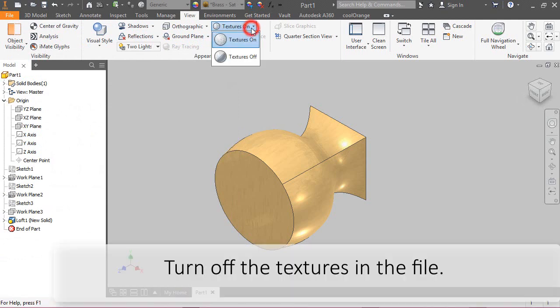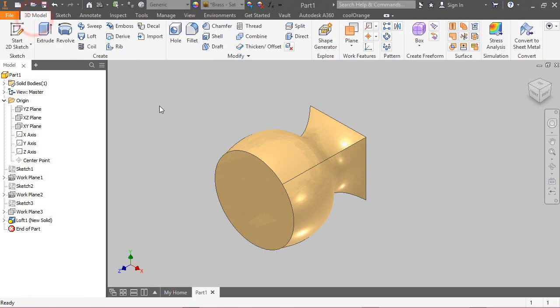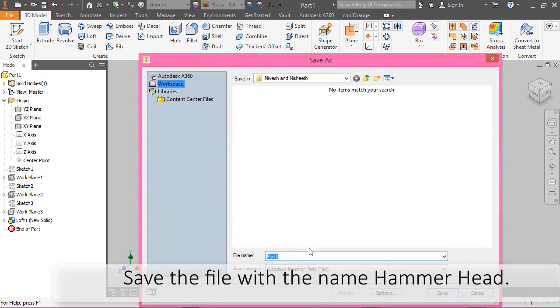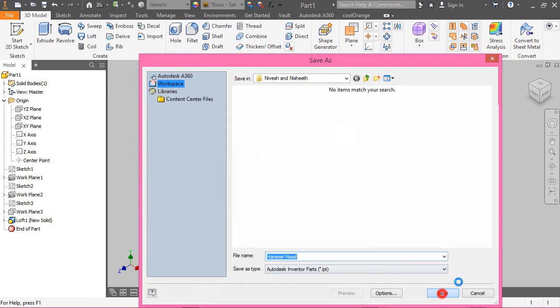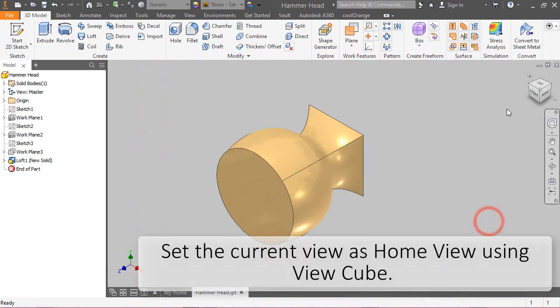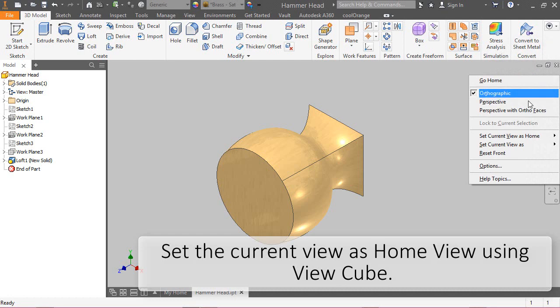Turn off the textures in the file. Save the file with the name Hammerhead. Set the current view as HomeView using ViewCube.